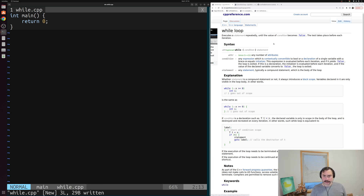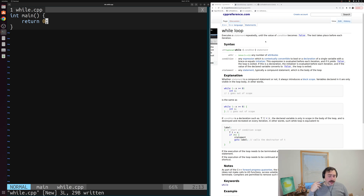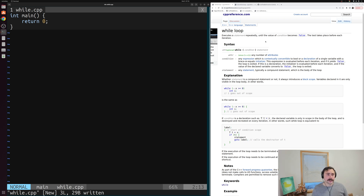Let's take a look at this reference from cppreference.com — I'll link these pages below the video. A while loop executes a statement repeatedly until some condition becomes false, and the test takes place before each iteration. So before each iteration, we'll make sure that our condition is still true. If it's true, we'll execute our code; otherwise, we'll continue past our loop.